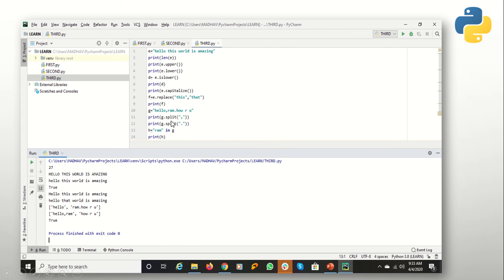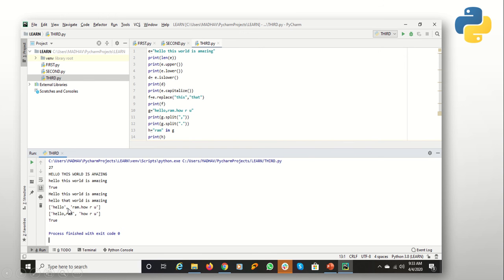The next function I am showing you is split(). Split() will divide your string into different parts, but we have to give it an indication of where to split. For example, if I mention a comma, the comma is the place from which splitting will start. So 'hello,ram.howareyou' — if I specify a dot, 'hello,ram' becomes one string and 'howareyou' is the separated string. By default, when you use the split function, the separated words will have a comma between them.